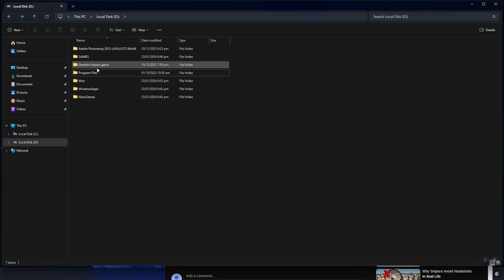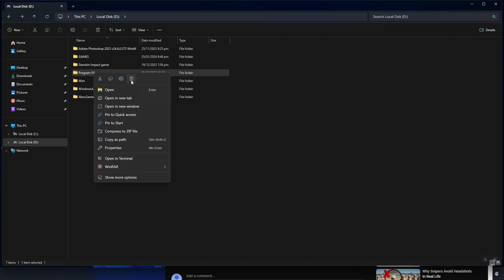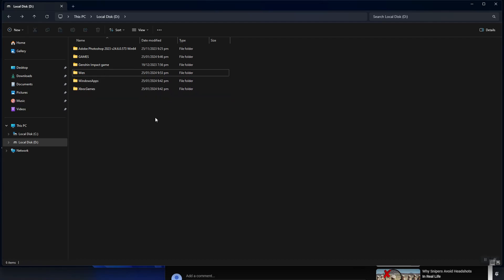Now, let's try to delete this folder. Okay, that's it, guys. The problem is now solved.